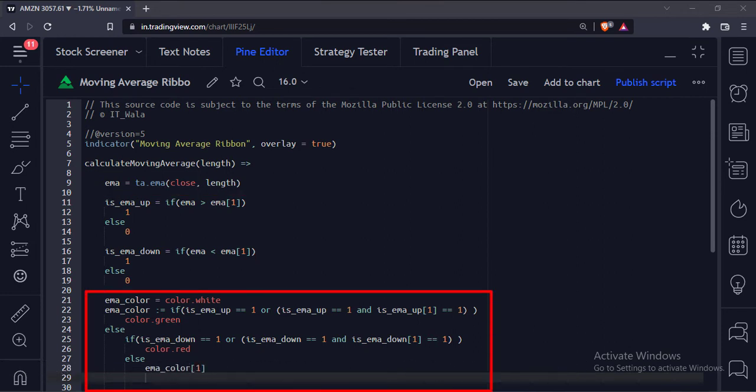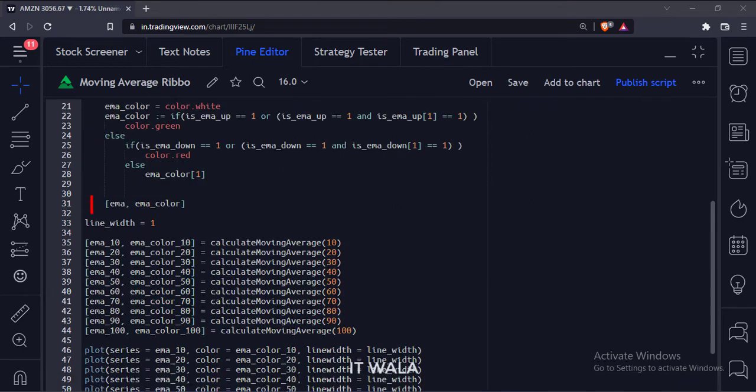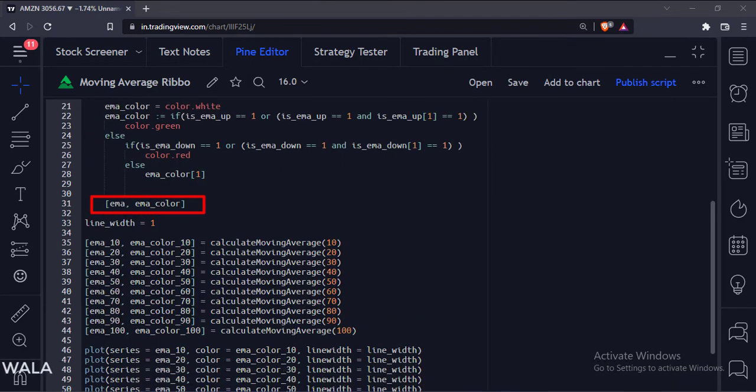Here we calculate the moving average color. If the moving average is in the upward direction, we color it green, else we color it red. And finally, this function returns the moving average and its color.